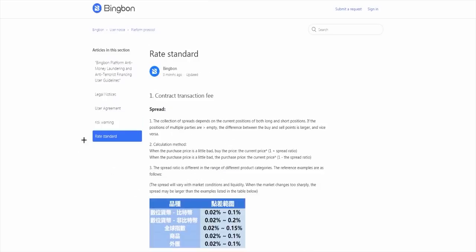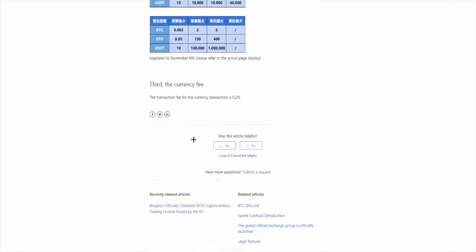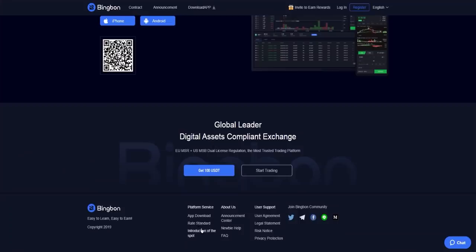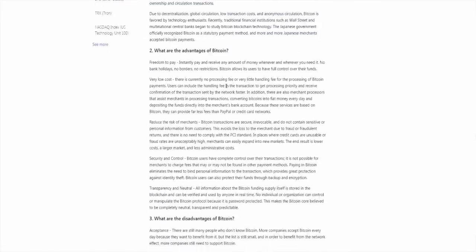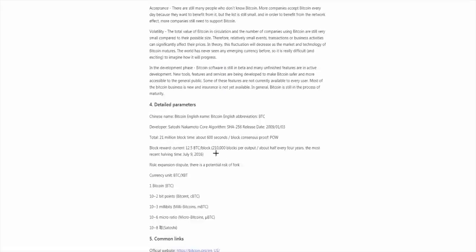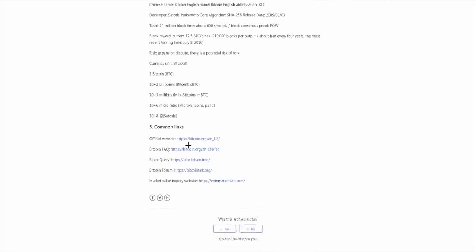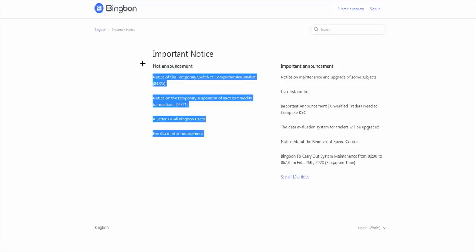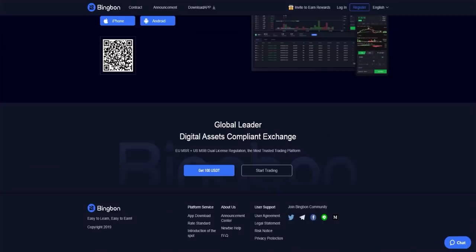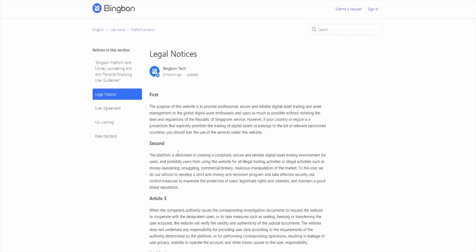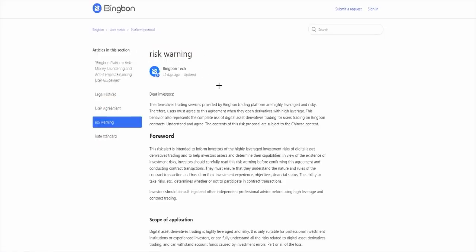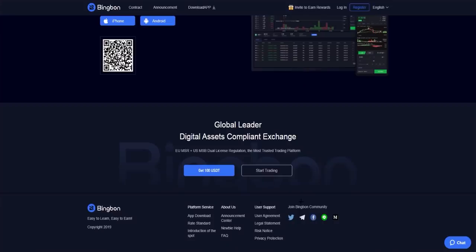On Zendesk you have contract transaction fees and other information. Here you have an introduction to spot trading, for example what is Bitcoin, what are the advantages of Bitcoin, and other questions and information like detailed parameters or common links. You have an announcement center with hot announcements and important announcements, frequently asked questions, user agreement, legal statement, legal notice, risk notice, risk warning, privacy protection, Bingbon platform anti-money laundering and anti-terrorist financing user guidelines.